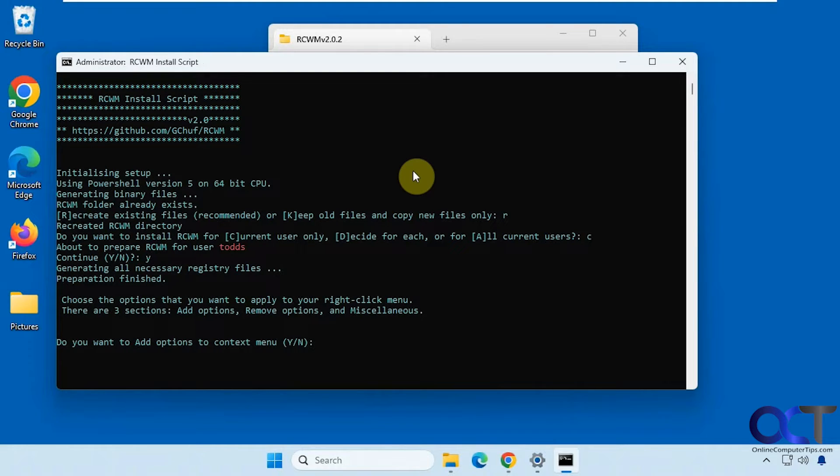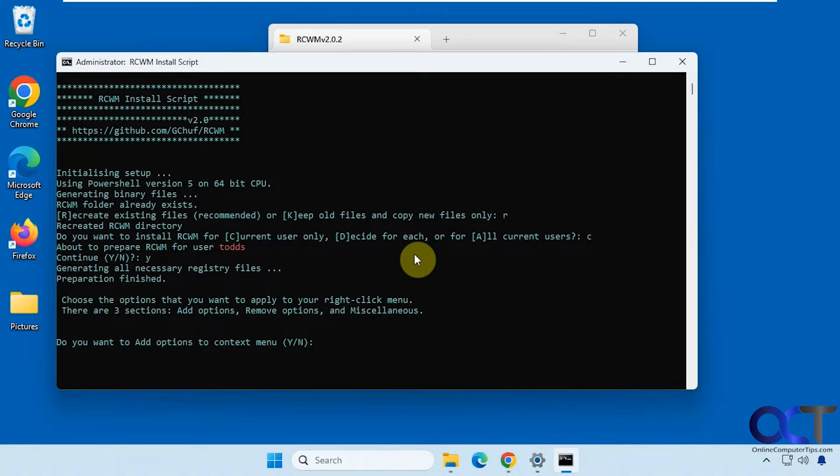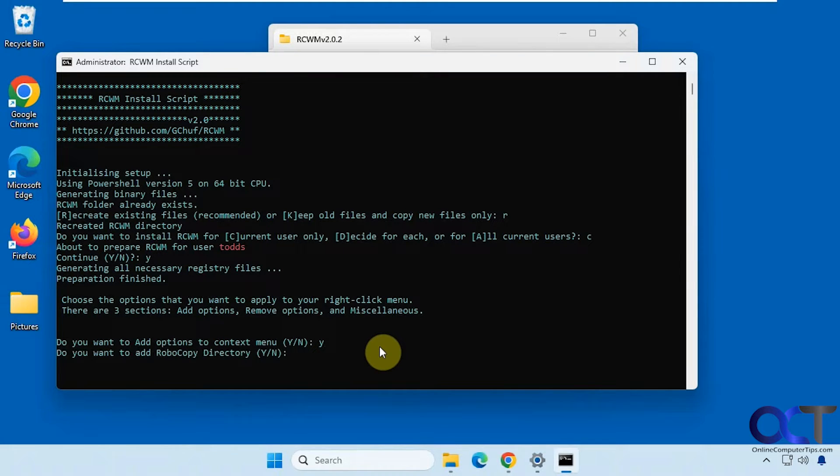Okay, so there's three sections here: add options, remove options, and miscellaneous. So we're going to go through each one of those. Okay, so we do want to add options to the context menu. Okay, so we're going to say yes here.